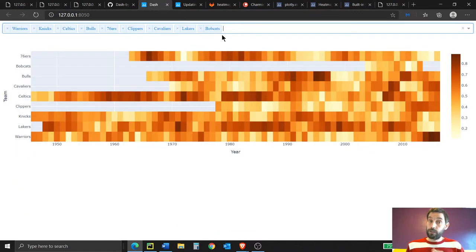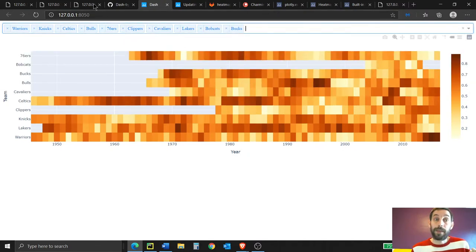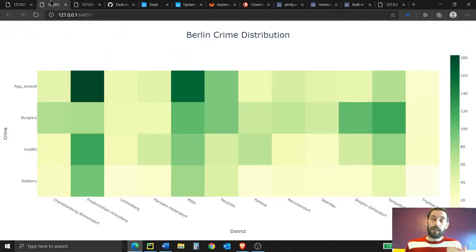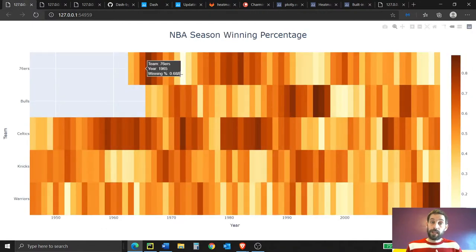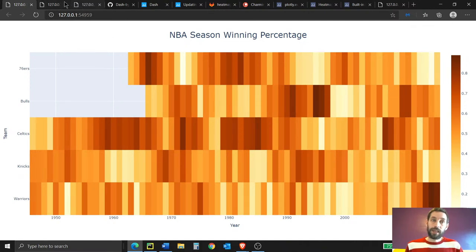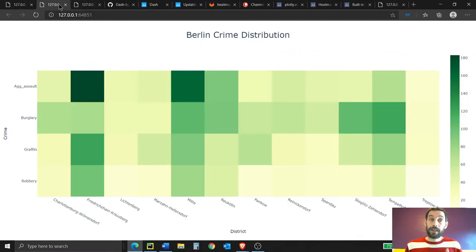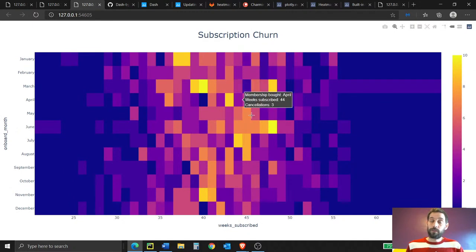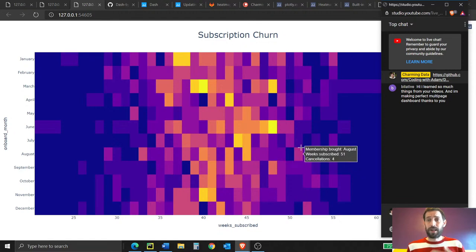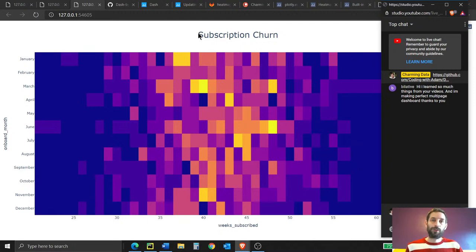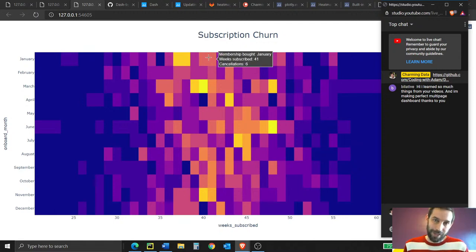I'm going to put this link under the video description so you can follow along as well. I'm also going to put a video layout section under the description so you can go to any section you want — whether you want to see the Berlin crime heat map or the subscription churn heat map. I'll give two opportunities for questions and clarifications. We'll do the first break after the NBA season winning percentage, and the second one at the very end.